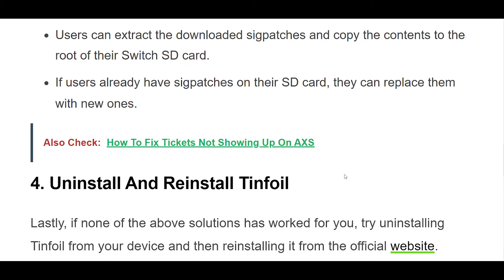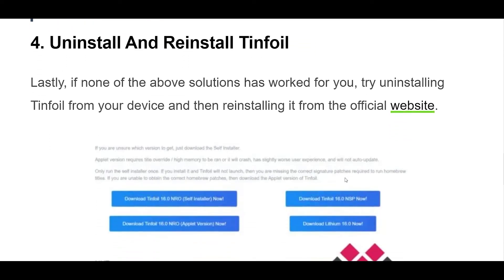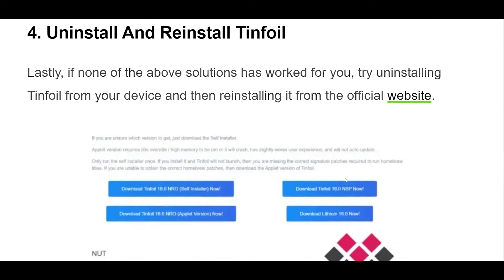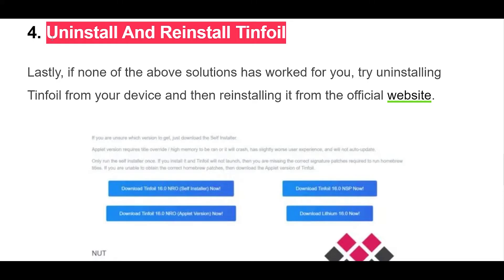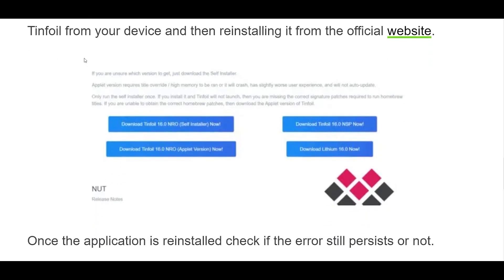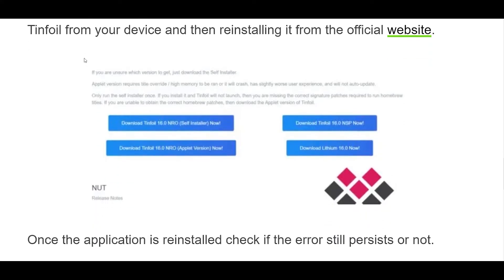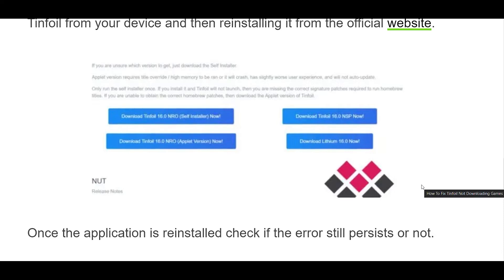To update SIG patches for Tinfoil, users can follow these steps. Search for SIG patches online or download them from a trusted source like GitHub. Download the SIG patches that correspond to your current Atmosphere version and Switch firmware. Extract the downloaded SIG patches and copy the contents to the root of your Switch SD card. If you already have SIG patches on your SD card, replace them with the new ones.